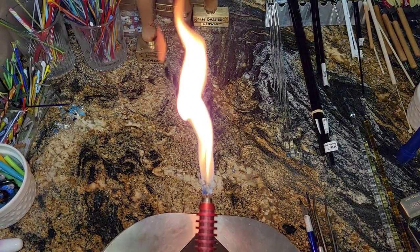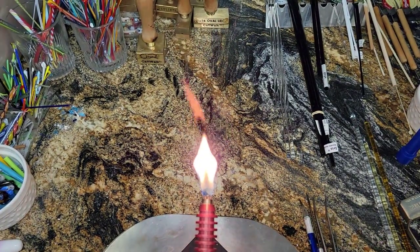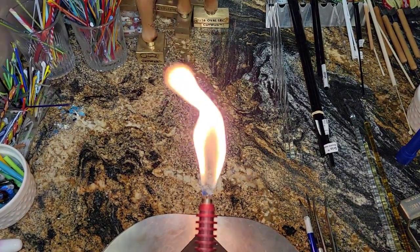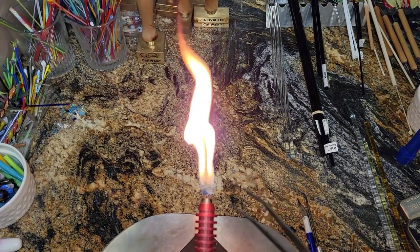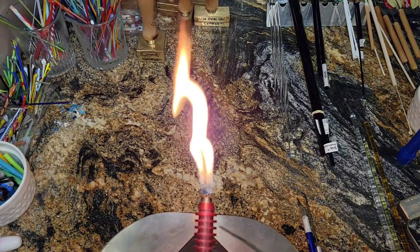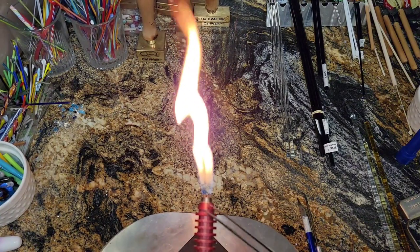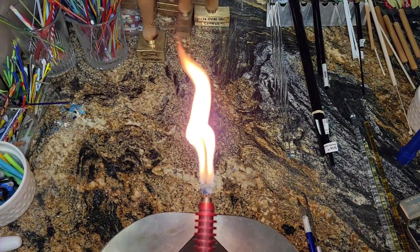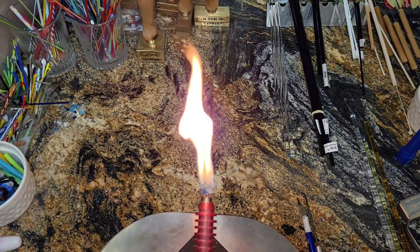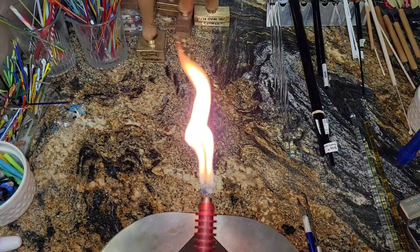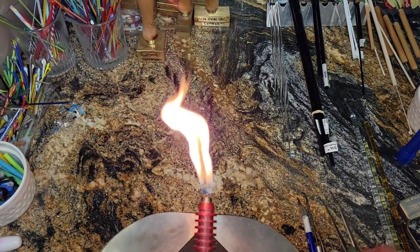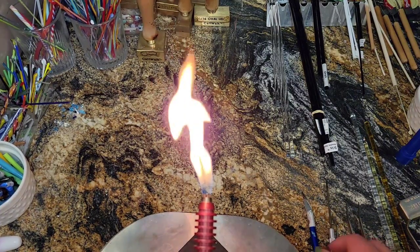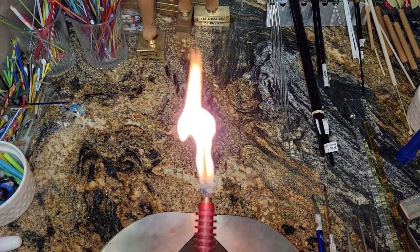Okay, and the final flame that I forgot to talk about is called a dragon's breath and or dragon's tongue. I never use it, which is why I forgot to talk about it. But basically a dragon's breath is when you have no oxygen at all. So my concentrator's turned off. My oxygen knob is closed. This is pure propane coming out of my torch. I think the Boro boys use it a lot, the people who make the borosilicate.